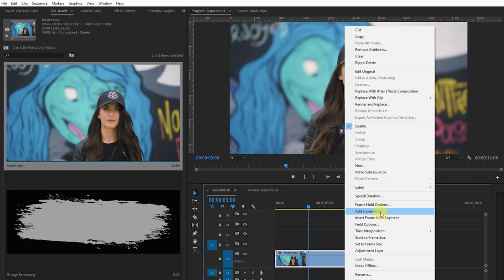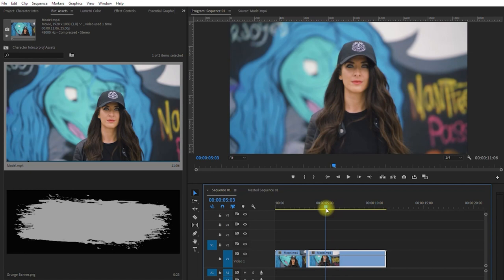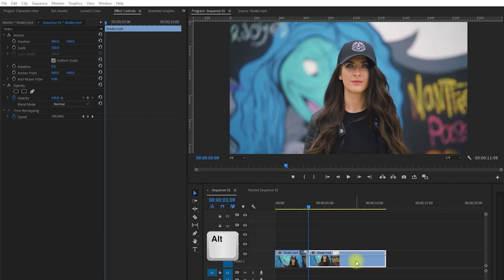Click on this frozen frame. Hold the alt key. Then drag it all the way to the video layer 4 to duplicate it. We left out those two video layers because we will be adding something there later.